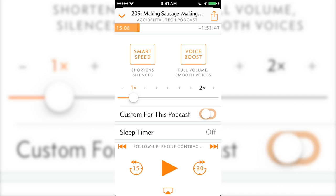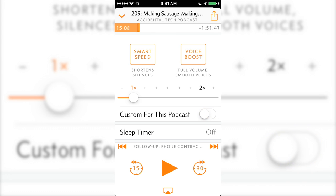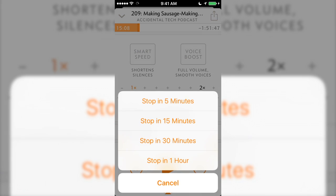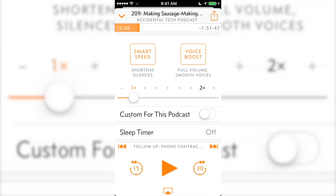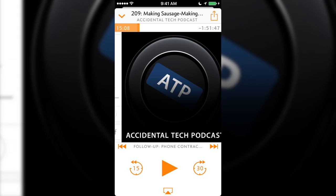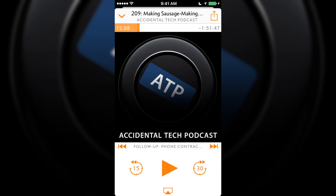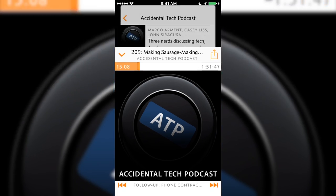Underneath these is the toggle for making the effects you set the preset for the podcast you're listening to. Finally, at the bottom, you can set a sleep timer. To collapse the player, swipe down with one finger anywhere, or tap the chevron in the upper left hand corner.